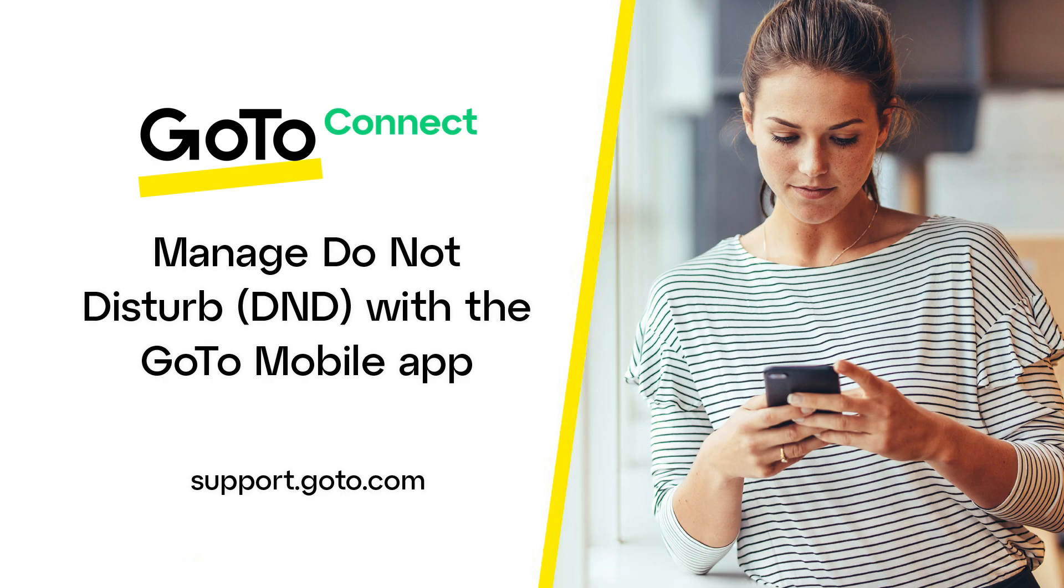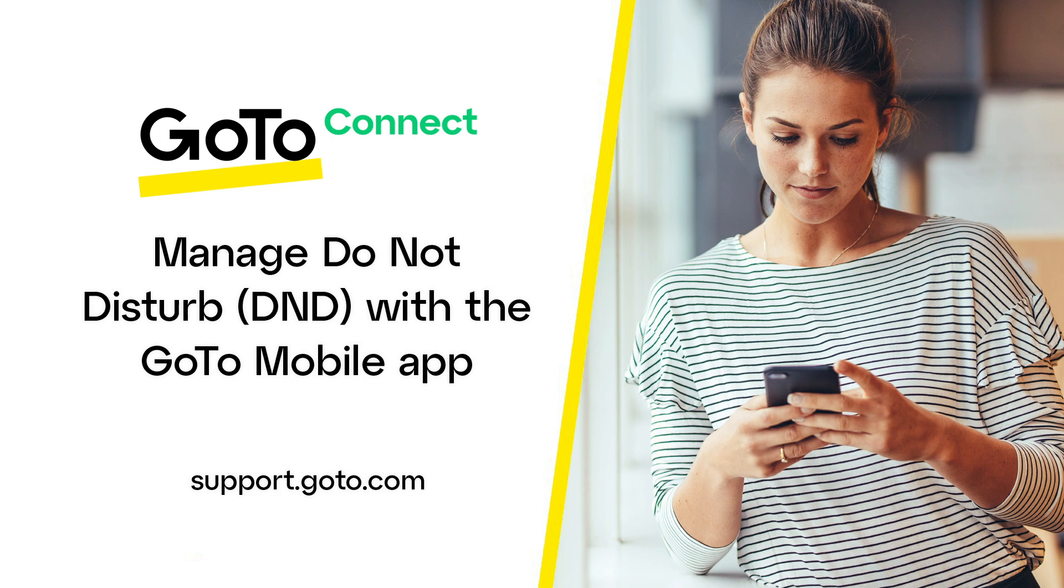Jet here to show you how to enable and disable Do Not Disturb with the GoTo Mobile app. Do Not Disturb stops your phone from ringing and sends all incoming calls to voicemail. Calls received during this time are logged into your missed calls.